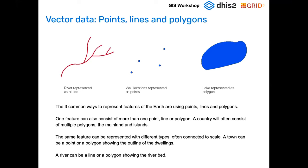Vector data is divided into points, lines, and polygons. Today we will use point data — a single location — and polygons. For polygons, we will calculate the population within a district, and for points we will make a buffer around a health facility — like five kilometers — and then measure the population living within that buffer.